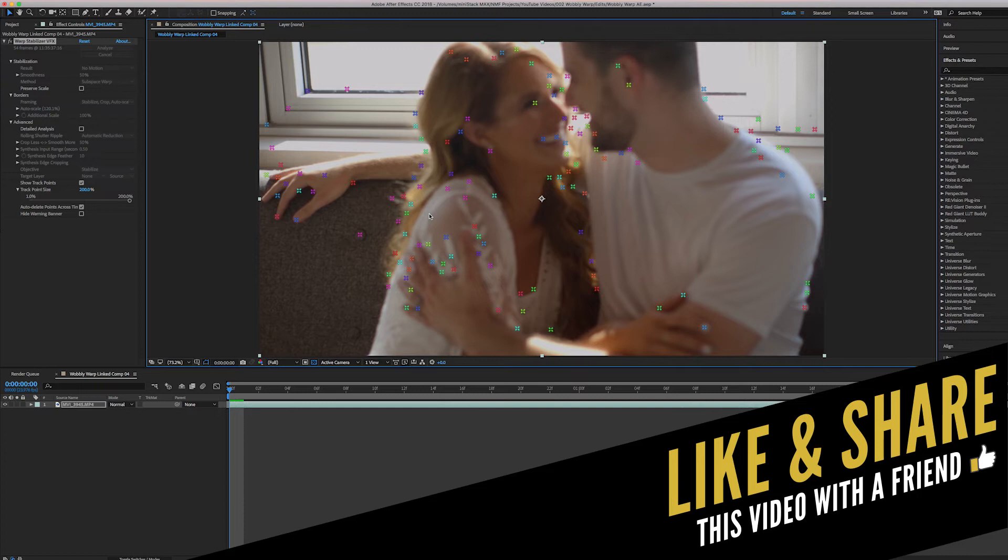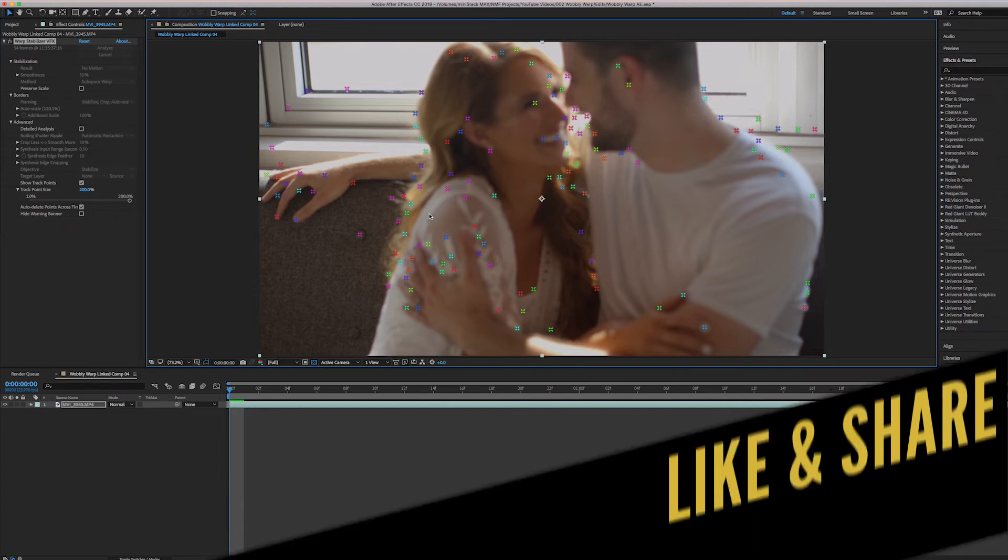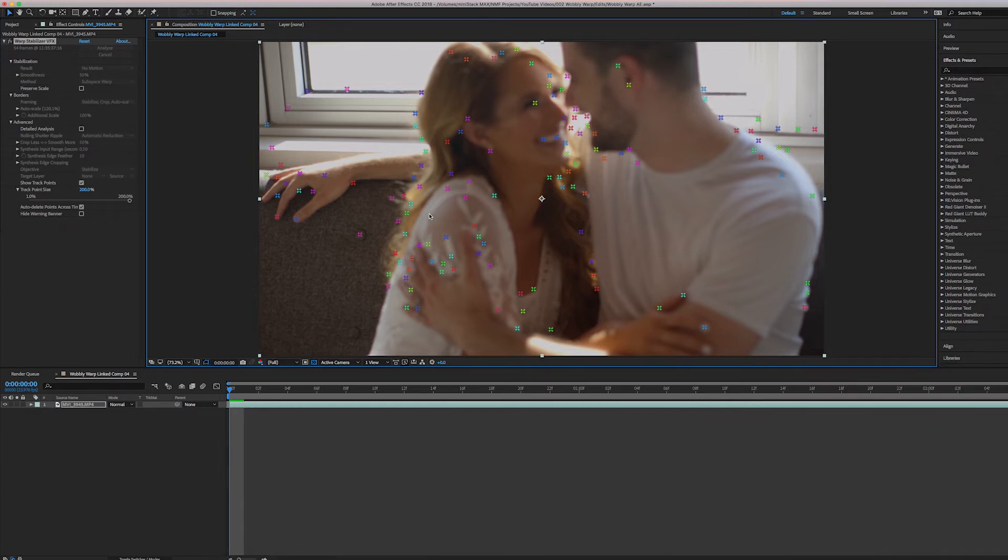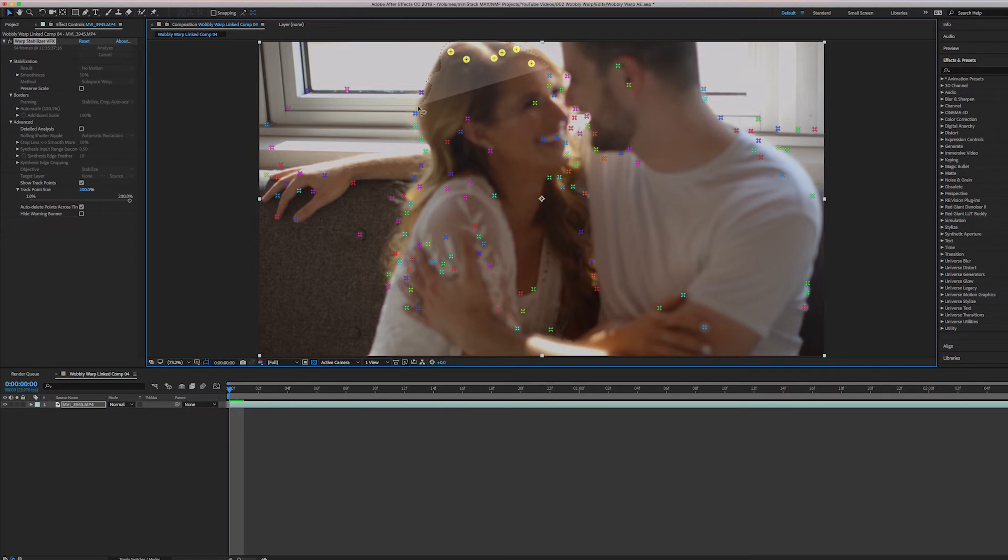So it selects everything. And that's when you get the wobble effect, whenever you have people that are moving that you want to move, but the background that is staying still. So what you need to do here is you go in and then you select all of the points that are moving.